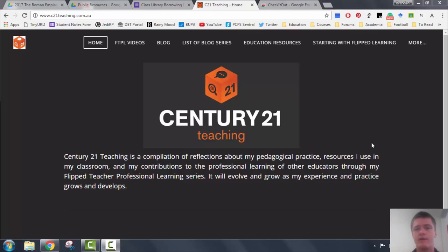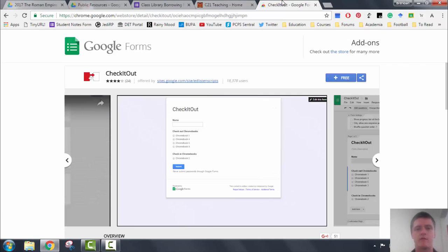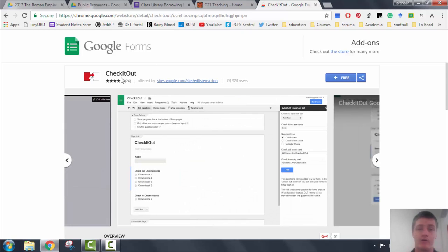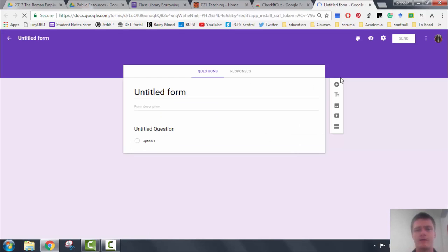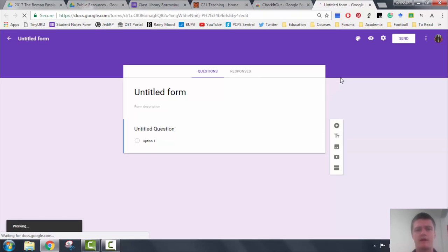Now to set this up, we're going to go to the add-on store and we're going to look for Check It Out, which is the add-on that we're going to be using. We're going to click on this free button here that will start up the add-on and it creates a blank Google form for me.